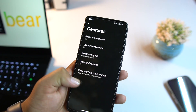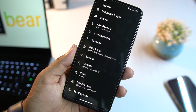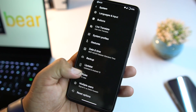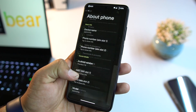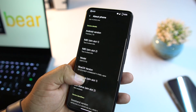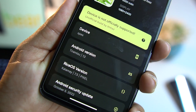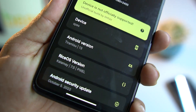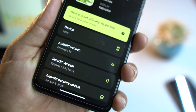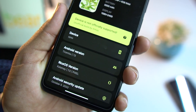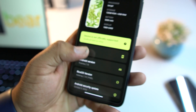We also have date and time, backup, updater, rules, multiple user, and reset options. At the end there's the About Phone section where you can confirm: Android 13, Rice OS version 7.5 Pixel, security update 5 October 2022.